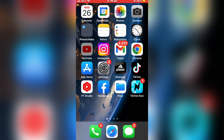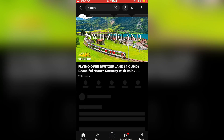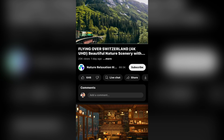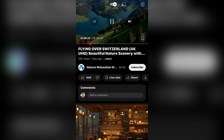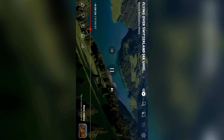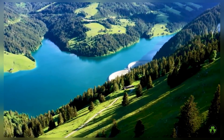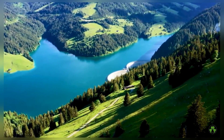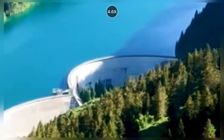Now open the YouTube app on your device and find a video that you want to watch. I am going to watch this nature video, so let's open it. And if you want to zoom in, just pinch to zoom, just as you would zoom in on a picture or video in the photo gallery.